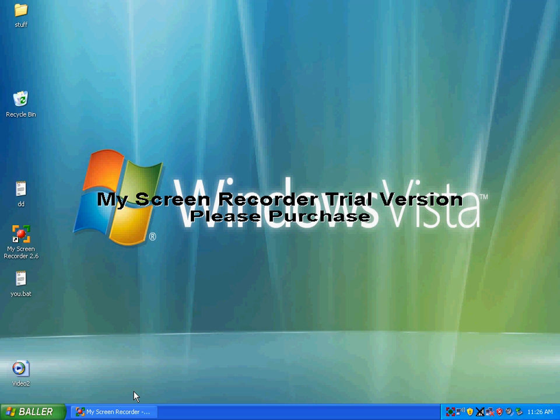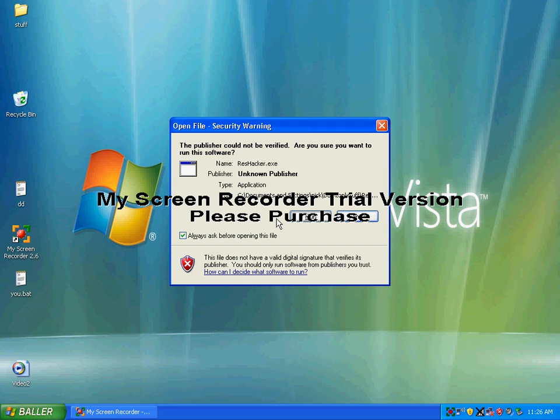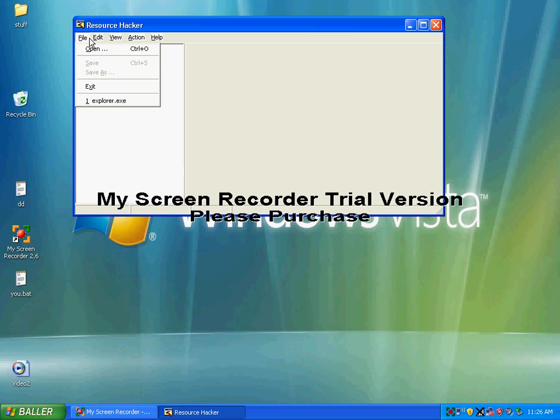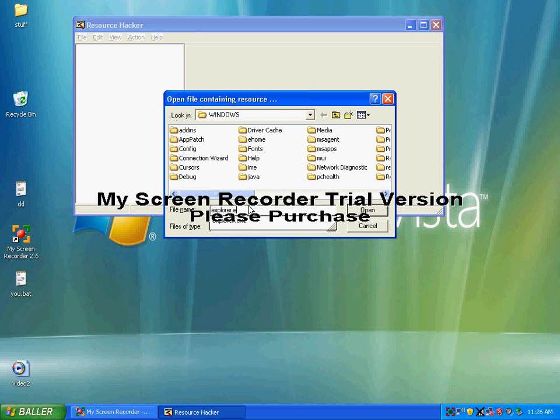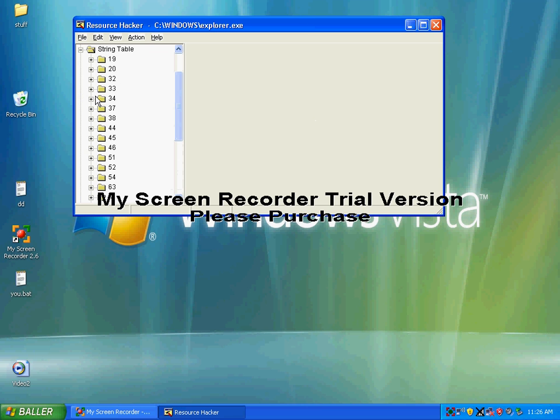Hello, and today I'll show you how to hack your menu start button. First, you have to download a resource hacker and open that up. Then hit File, Open, type in explorer.exe. Hit String Table, then click 37.